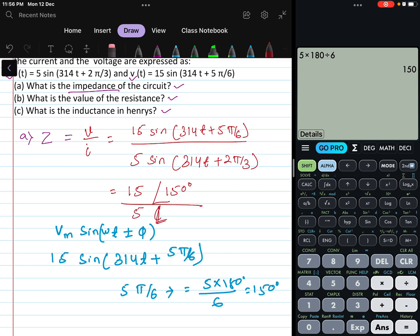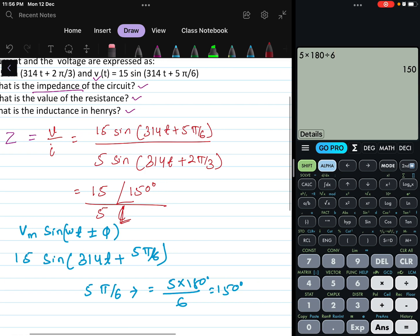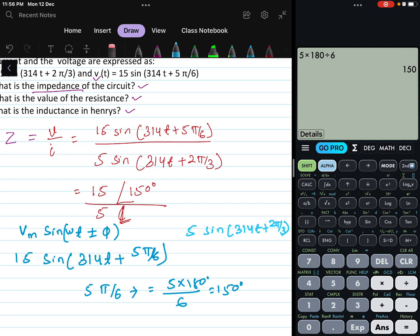For the current, the phase angle is 2π/3. Converting to degrees: 2 × 180 / 3 = 120 degrees. So current in phasor form is 5∠120°.